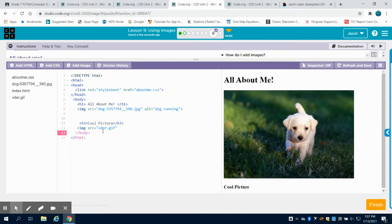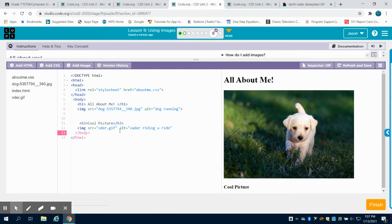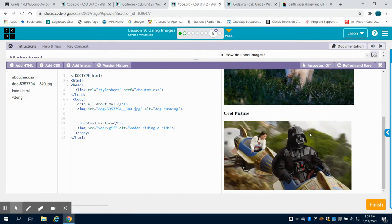So what you're going to notice is I have a GIF. A GIF is a short animated picture. I know people say whether it's GIF or GIF - I call it GIF. I'm going to put my alternate description in and I'm going to close out my tag, and what you're going to notice here is I have my next picture.